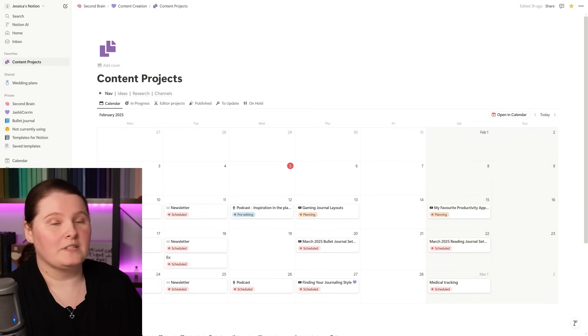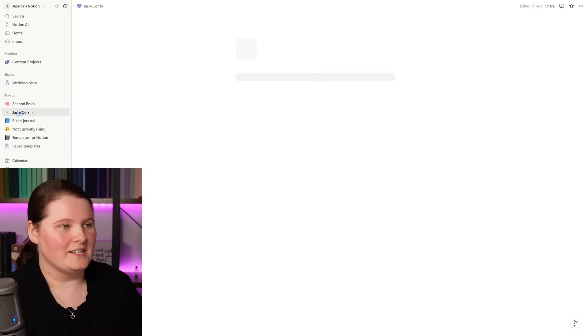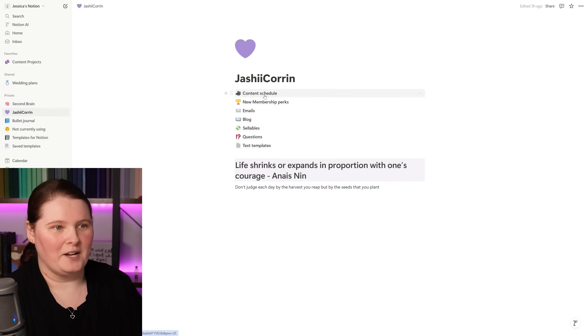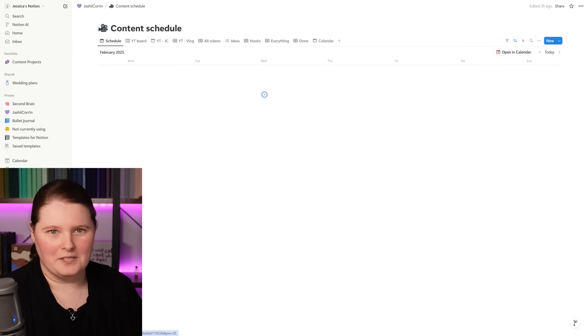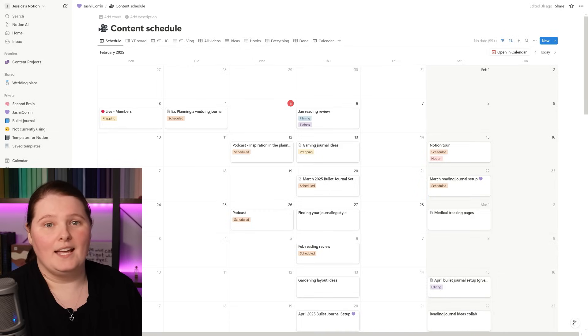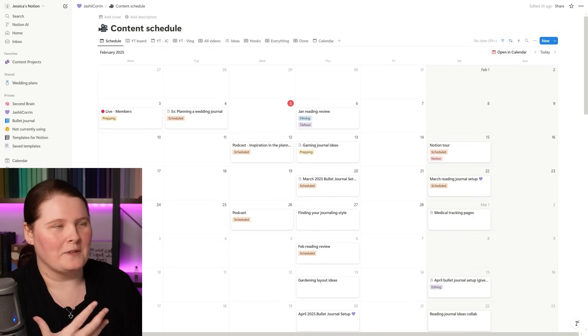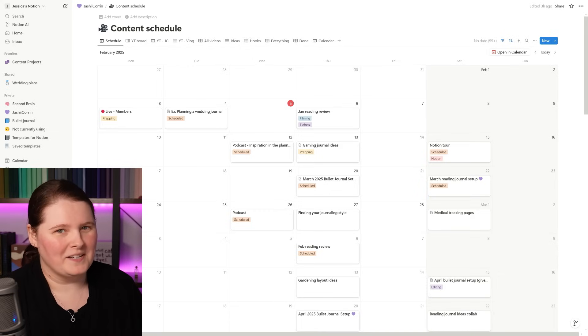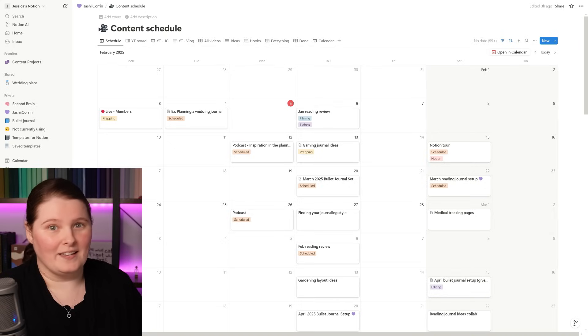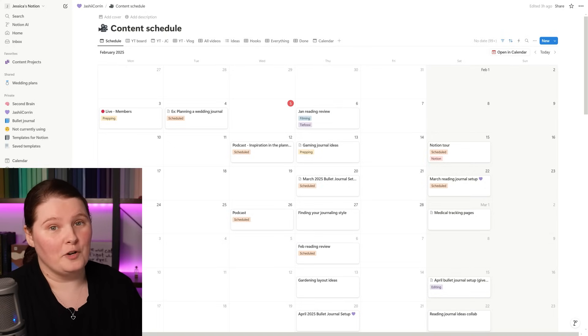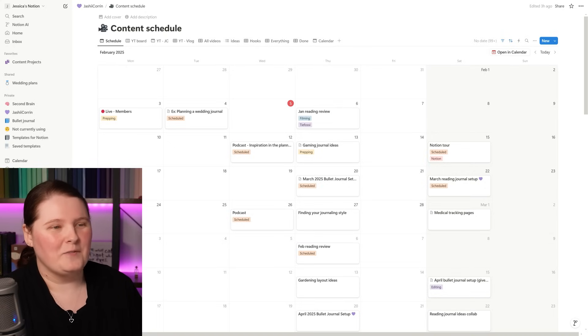When it comes to the way that I use Notion, my primary use is for content creation and organizing everything that goes into that. So idea generation, scripting, planning when things are going to be released, anything. For the longest time, my content creation space was just this little guy over here called content schedule and in here the first view is a calendar because it works best with how my mind works in terms of being able to see what's coming up, when a thing's going to be released.